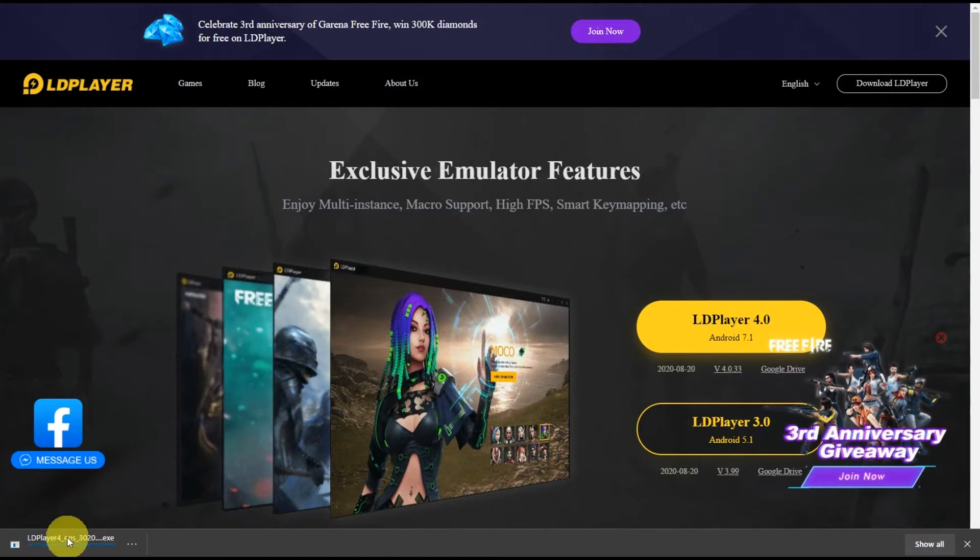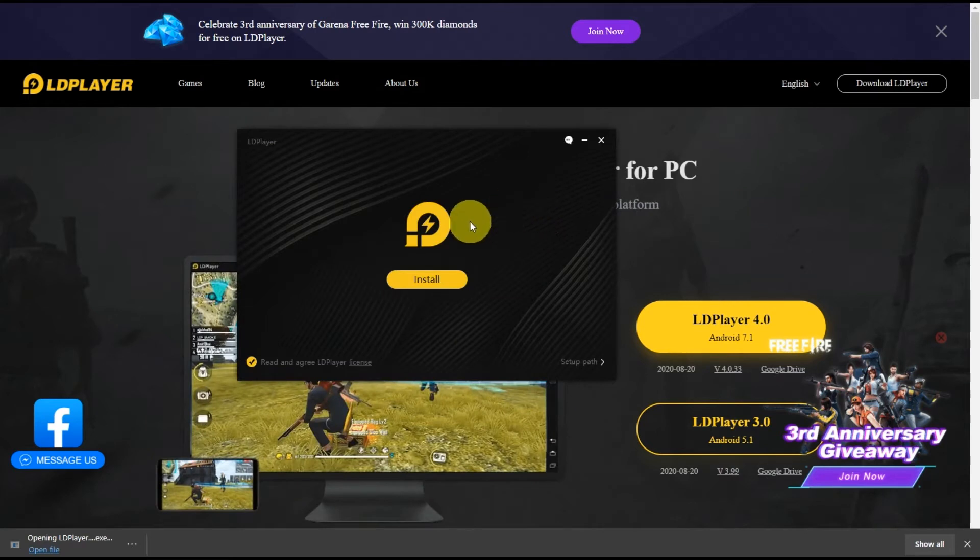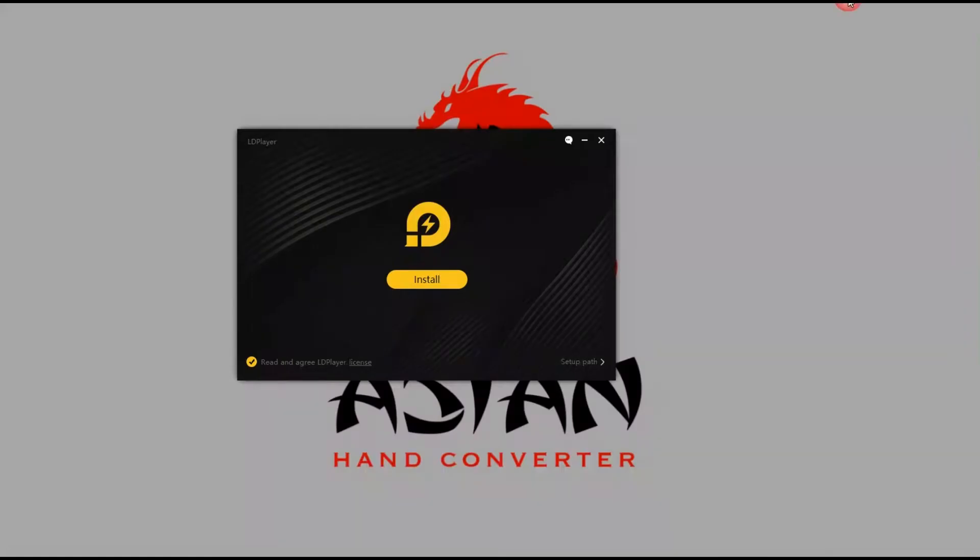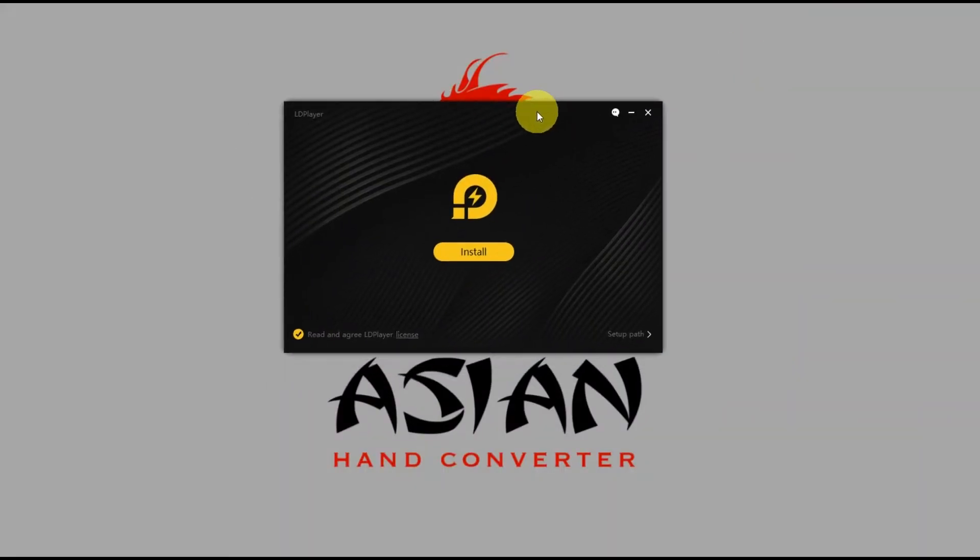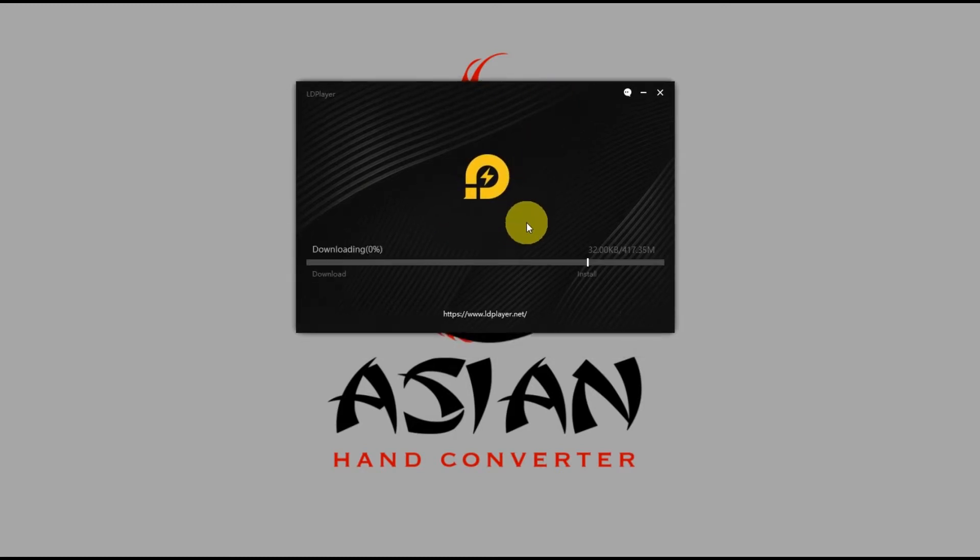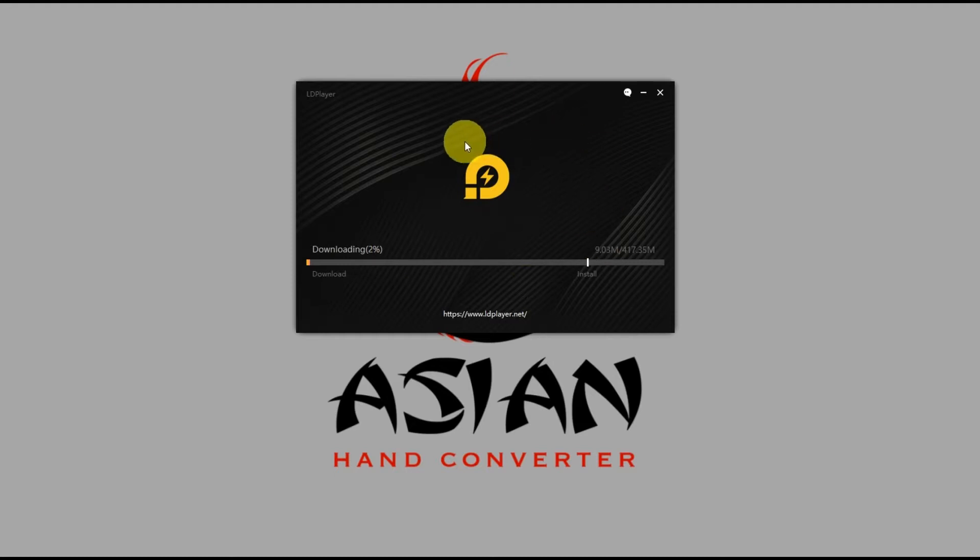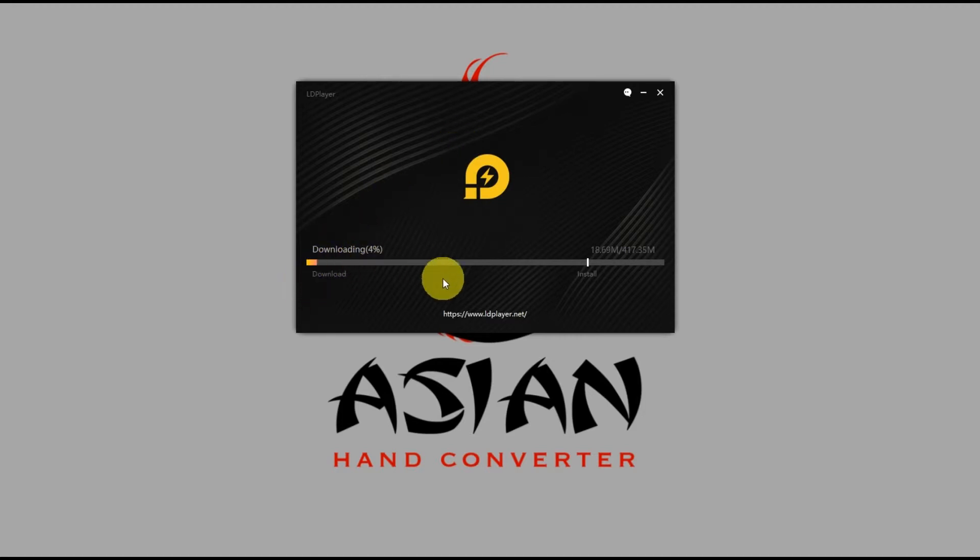After the download is finished, just open the file to run it. This is the LD Player installer - just click on install and wait for the download and install to finish. Basically this is a downloader, so it will download the file first before it installs.